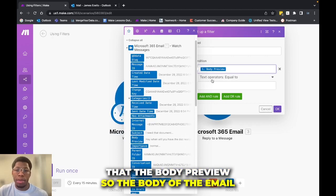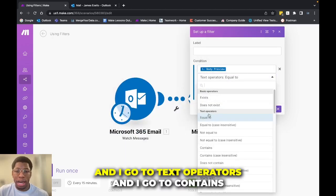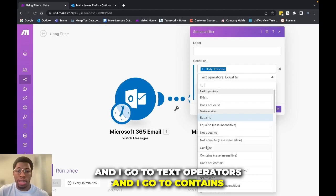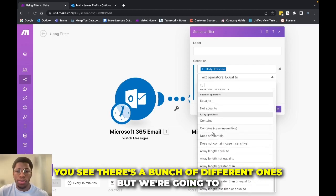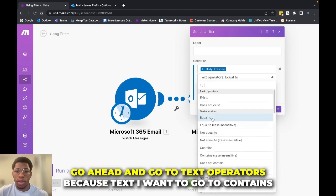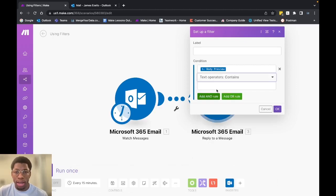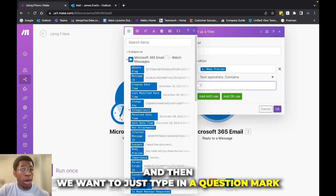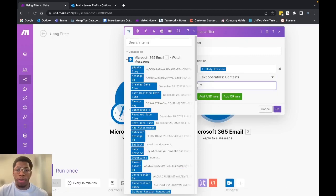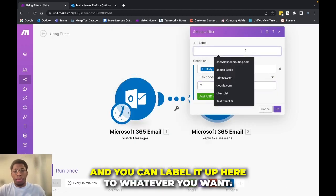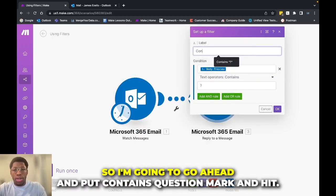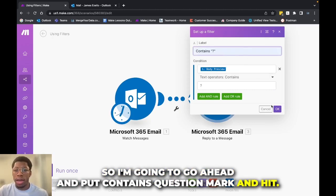So the body of the email, and I go to text operators and I go to contains, you can see there's a bunch of different ones, but we're going to go ahead and go to text operators because it's text. And we want to go to contains. And then we want to just type in a question mark. Very easy. And you can label it up here to whatever you want. So I'm going to go ahead and put contains question mark and hit okay.